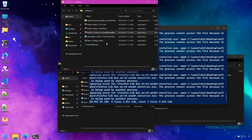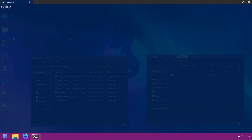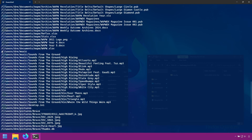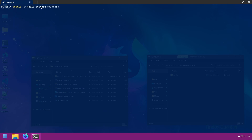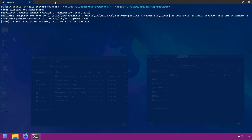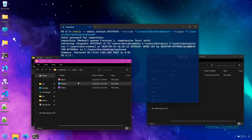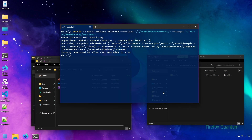Lastly, I'd like to show you how to exclude files and folders from a restore. Let's restore from our second snapshot but exclude the documents folder, so we only get music, pictures, and videos. First I'll use 'ls' on that snapshot to make sure I get the right path. Then we run 'rustic restore' from that snapshot ID, tell Rustic to exclude that path, and restore to a folder called 'restored' on our desktop. Sure enough, we have our music, pictures, and videos but no documents.